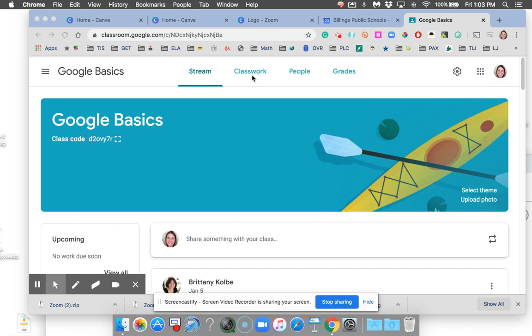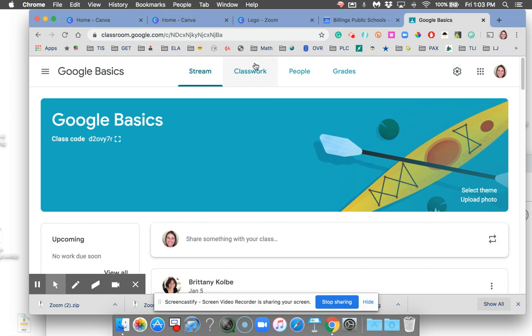The most common question I've been getting is how to force a copy of assignments for students in Google Classroom. As you can see, I'm in Google Classroom here. I'm going to go ahead and press on Classwork.